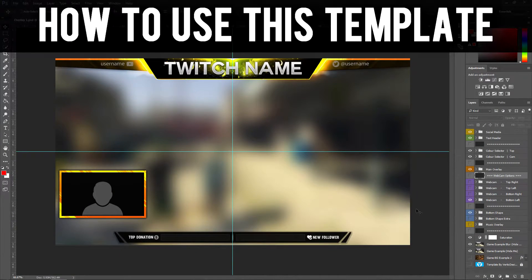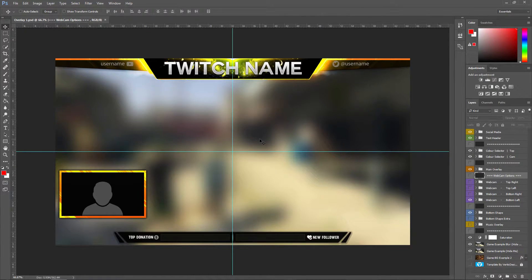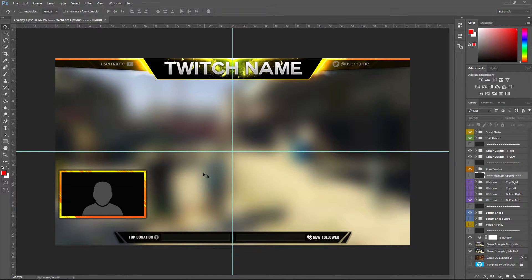For this video I'm going to be showing you how to use the template that I created, which can be used for Twitch or YouTube depending on which one you stream on. I made the template to be really customizable — you can pretty much change a lot of things, but some of you may not know how to use Photoshop or how to actually change some stuff, so I'm going to be explaining how you can customize the template and change the name and put it for your Twitch or YouTube channel.